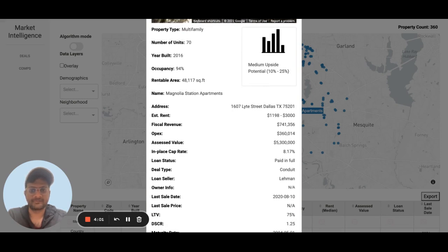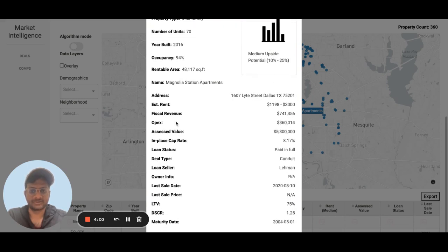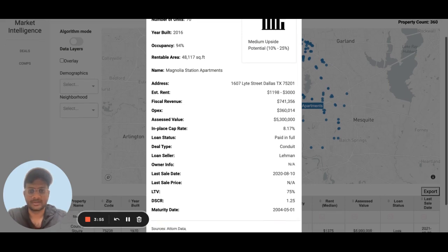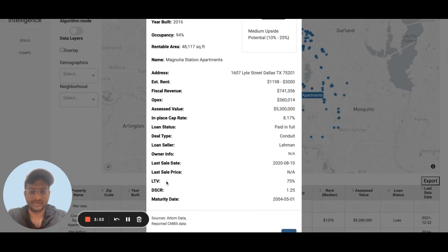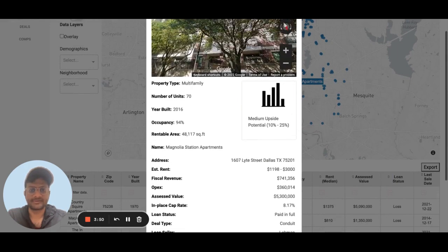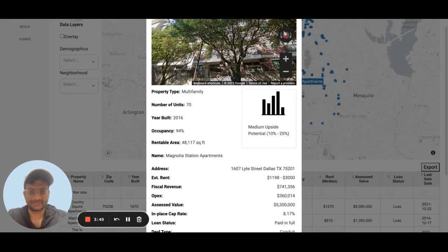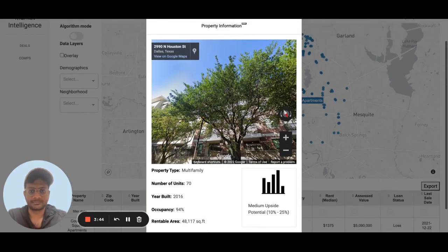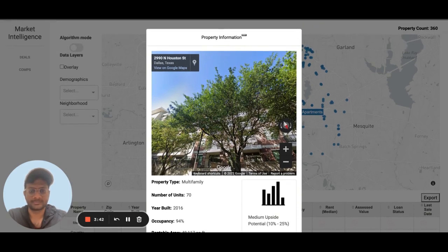You also have financial and operational data such as revenue, operating expenses, and loan information as well. It gives you a complete snapshot of all the information that you need about this property.